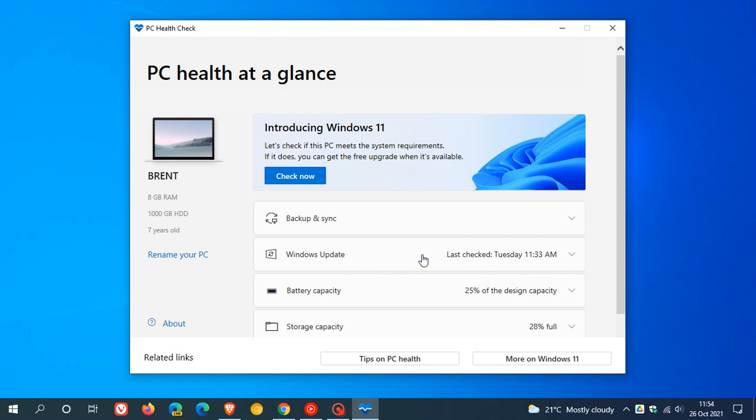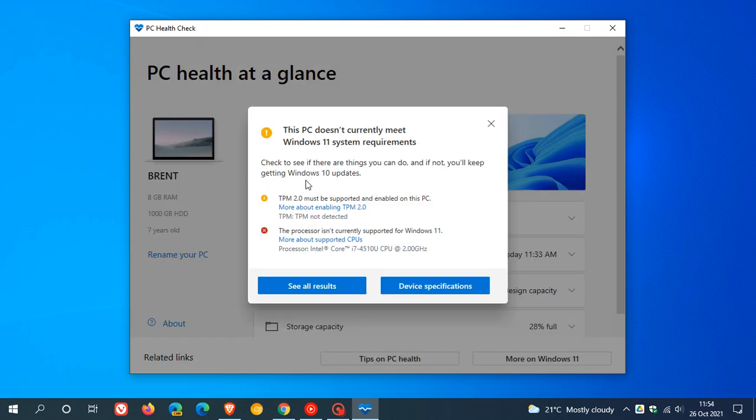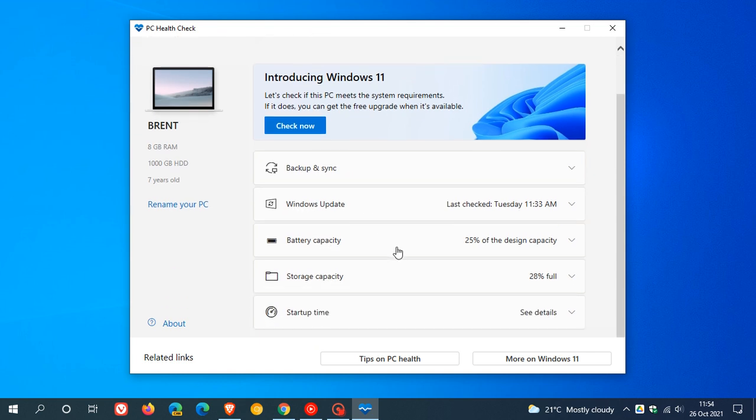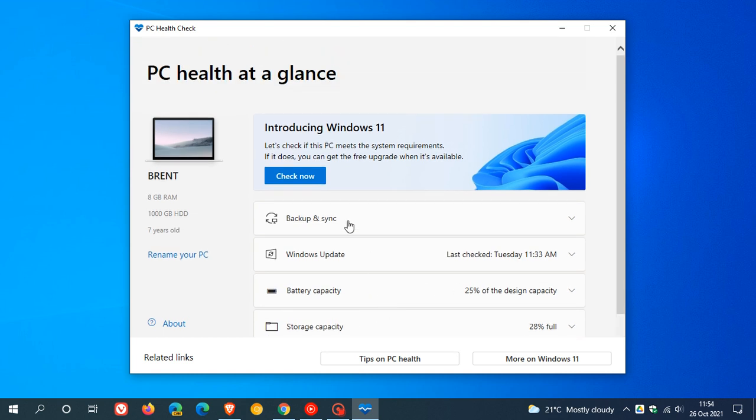As mentioned, Microsoft says it's not just a tool now to check if you meet the system requirements of Windows 11, but it also has diagnostics and troubleshooting tools, as you can see here, like backup and sync, Windows updates, battery capacity, storage capacity, startup time. And they say these are tools that have been added to help you troubleshoot your device and monitor your device's health and performance.